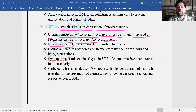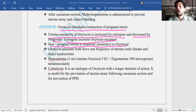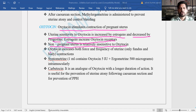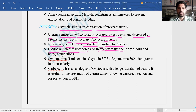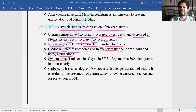The non-pregnant uterus is relatively insensitive to oxytocin. There is a difference in response between the non-pregnant and the pregnant uterus to oxytocin. Oxytocin increases both the force as well as the frequency of uterine contractions — the force of contraction increases and the number of contractions also increases.